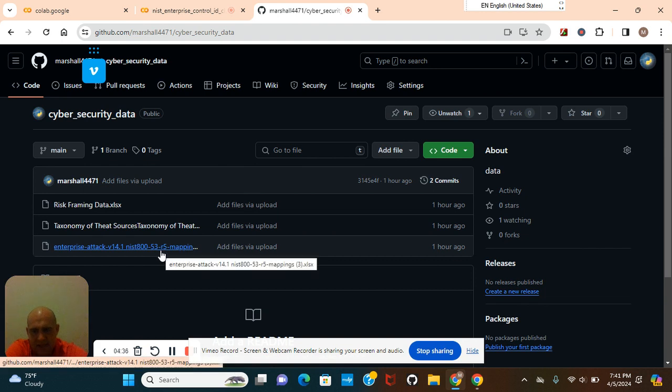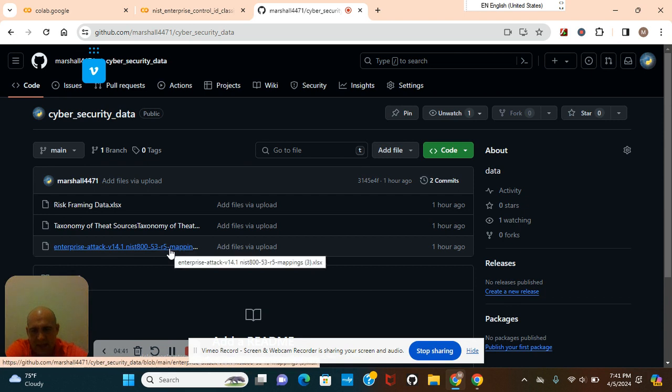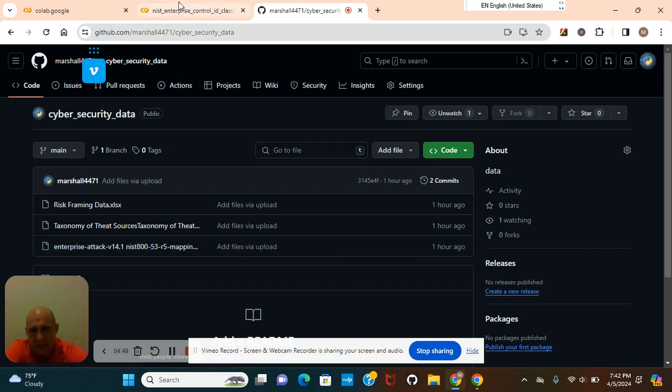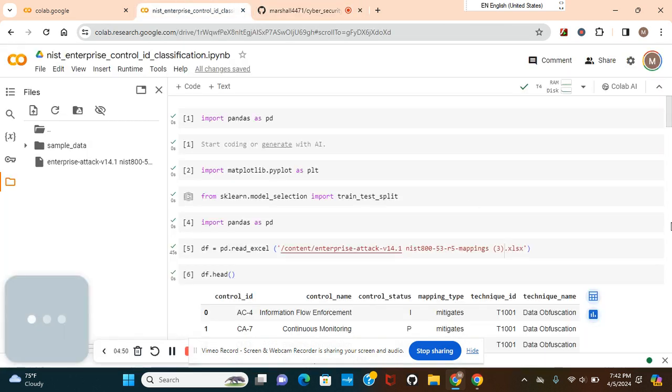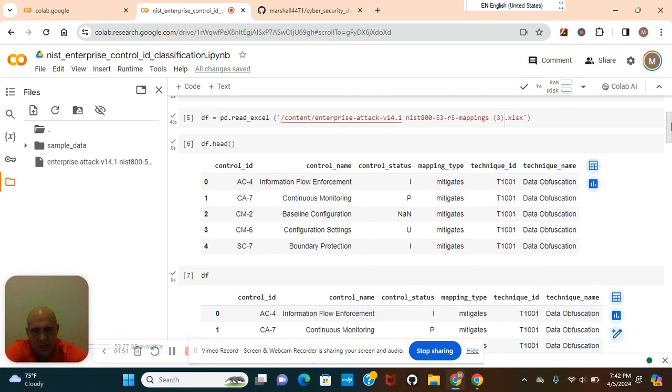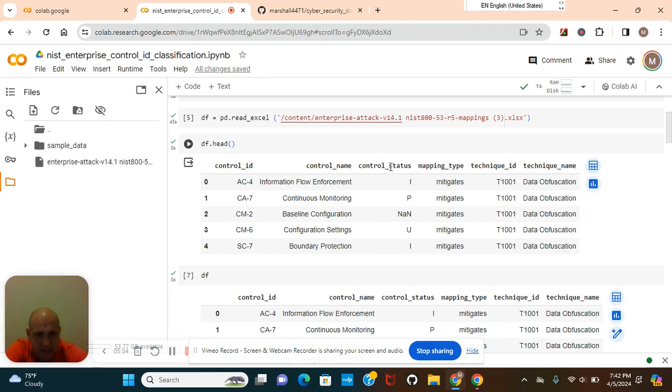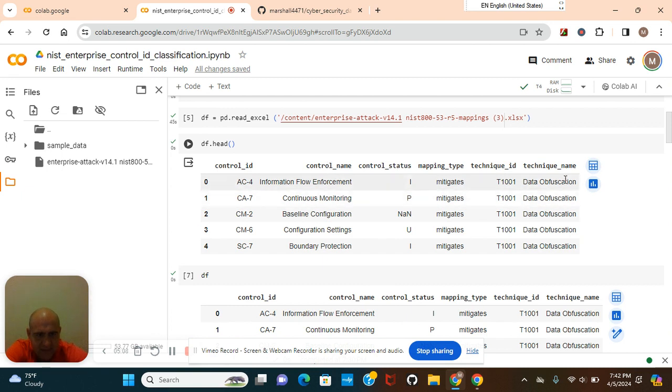This is from NIST controls. It's a cybersecurity framework. And these are the mappings, just like there's MITRE, which I'm going to do later. Well, I took the data of all the outcomes. I took the data and turned it into a machine learning model. Control name, control status, mapping type, technique ID. In fact, you can make another one of these the target if you want. Control status, technique ID, control name, technique name.